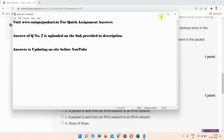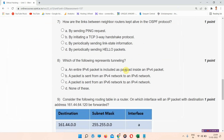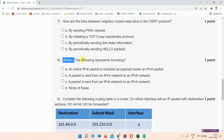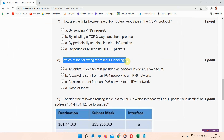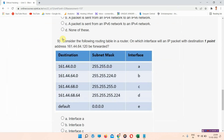Question number eight: which of the following represents tunneling? The correct answer of question number eight is option A: an entire IPv6 packet is included as payload inside an IPv4 packet.